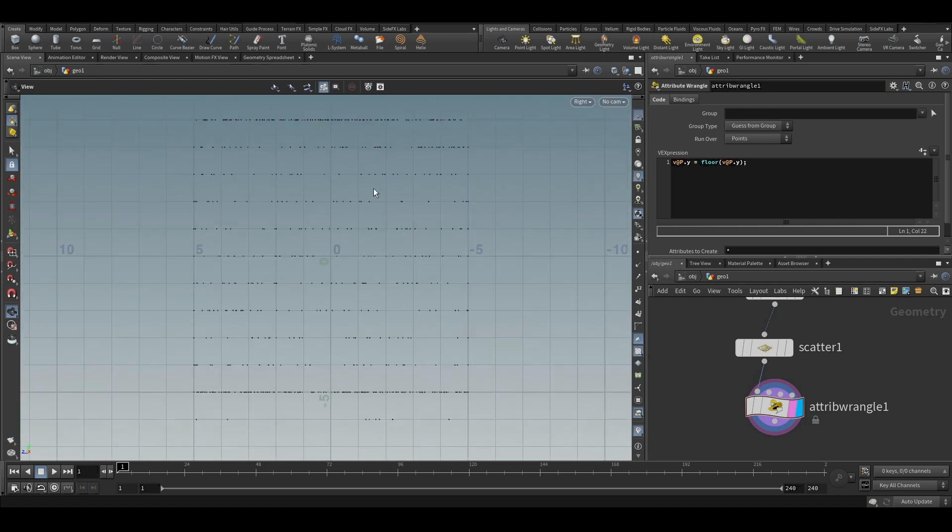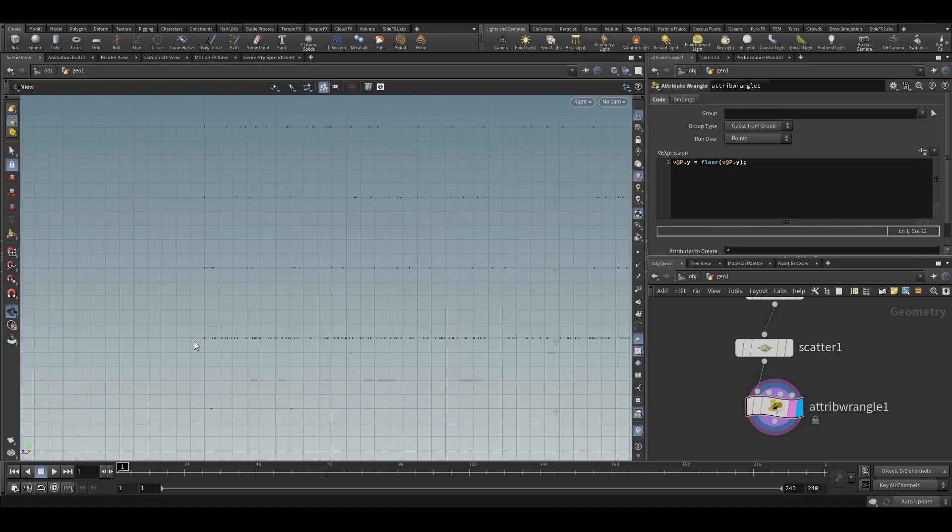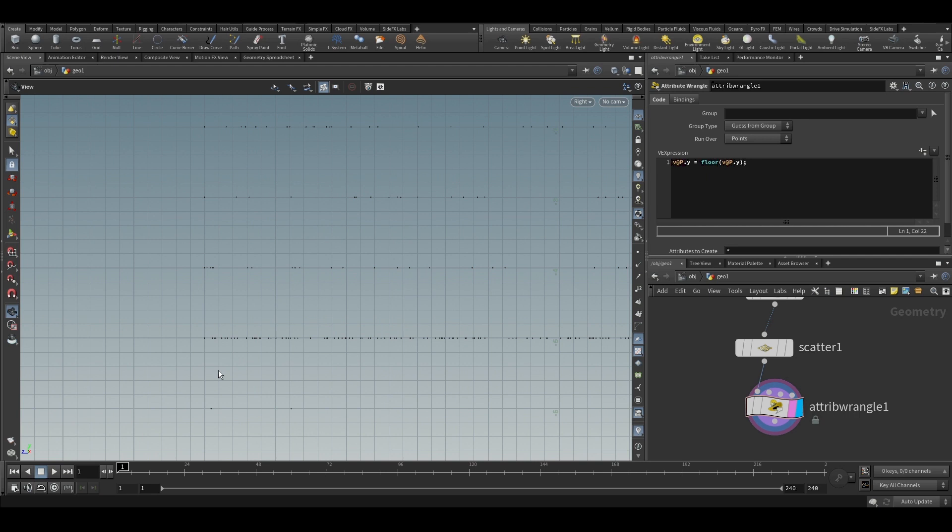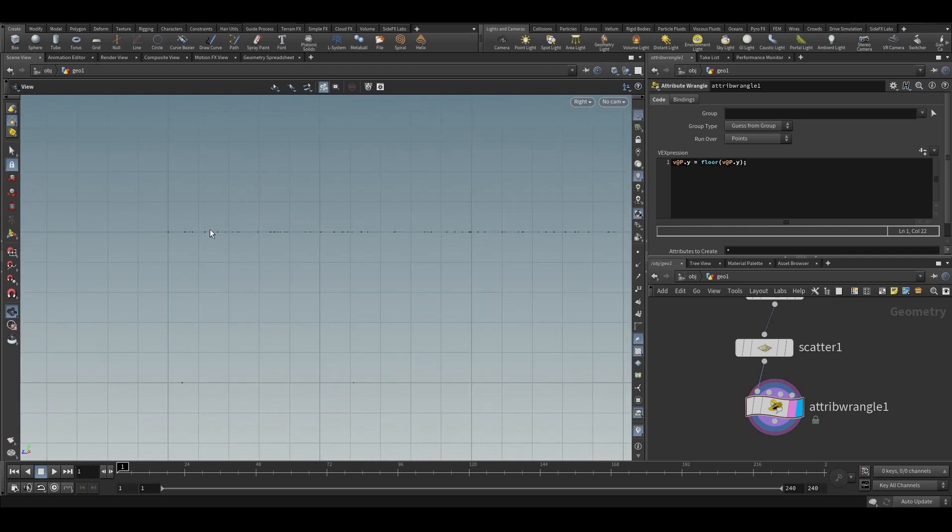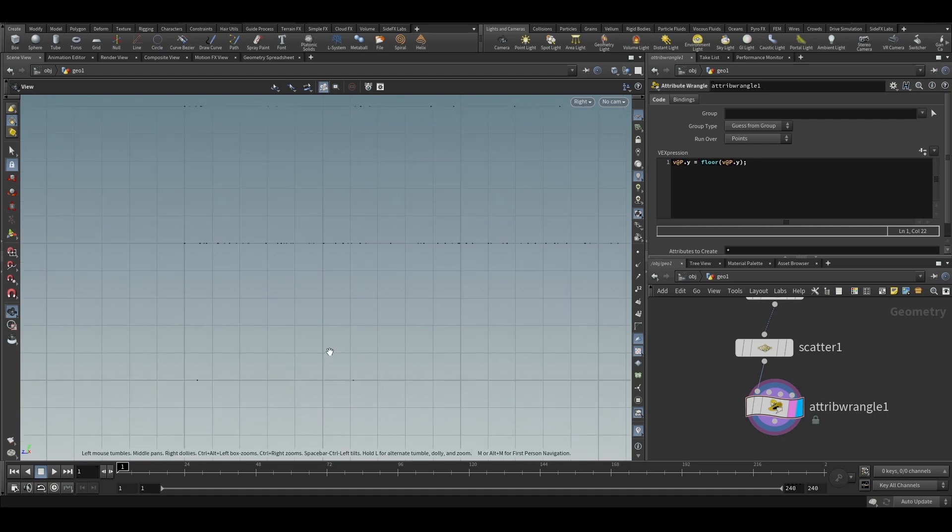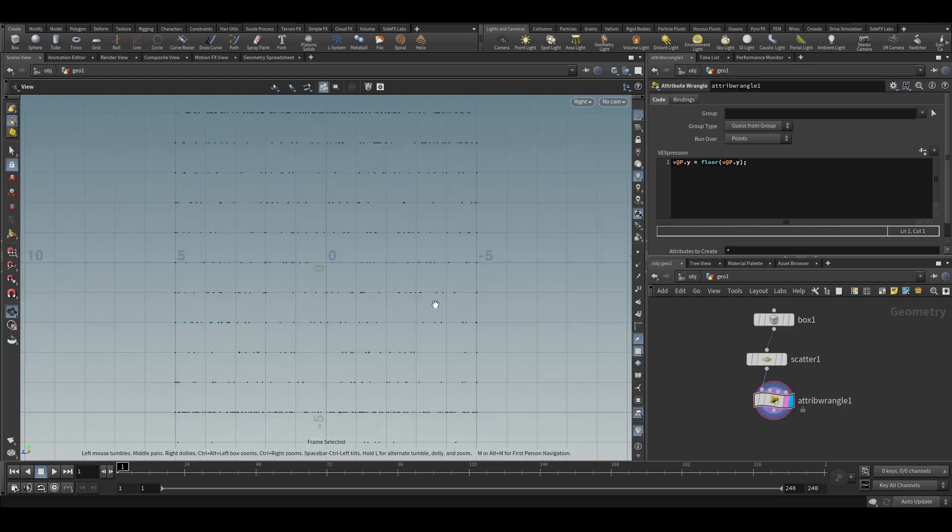We will see from the side. So what has happened is, the points have arranged themselves in the integer numbers. So where this integer line goes. So all the points between these two lines has been shifted to the lower line. So this is what floor does.